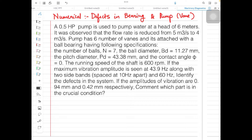Hello students, today through this video we are going to look upon one more numerical related to machinery diagnostics subject. This subject comes under the course of Bachelor's of Mechanical Engineering for Semester 7 under University of Mumbai. In this numerical we are going to look upon faults related to bearing as well as pump.